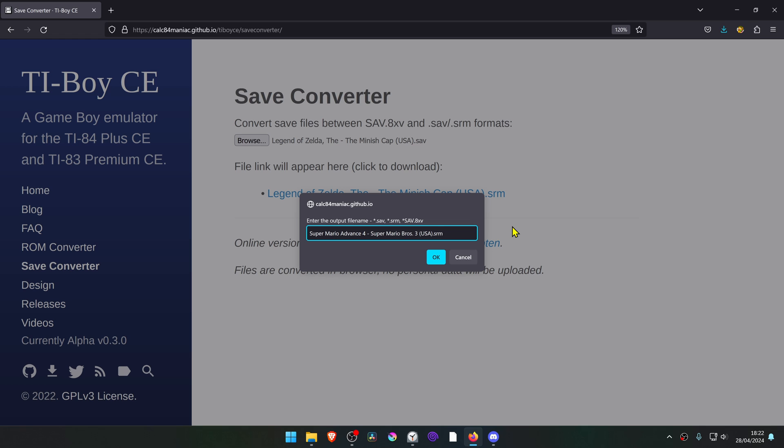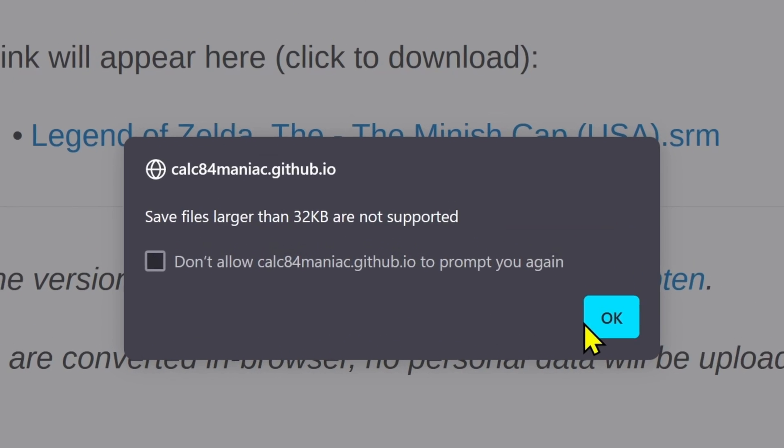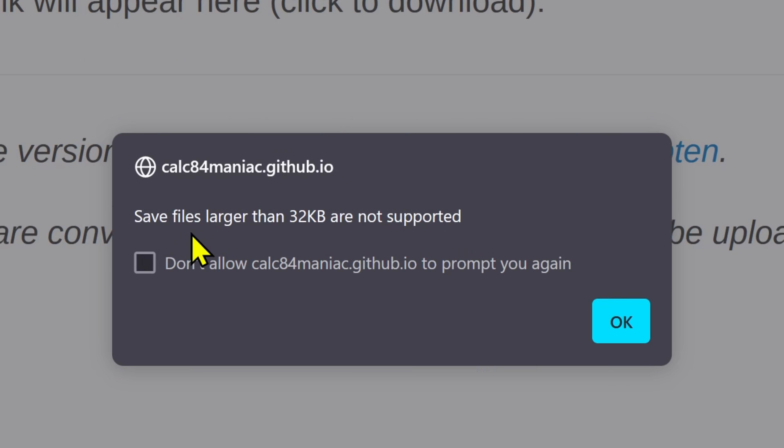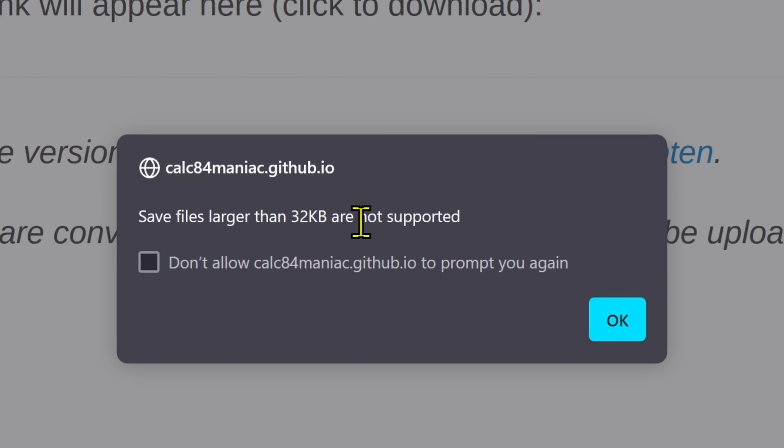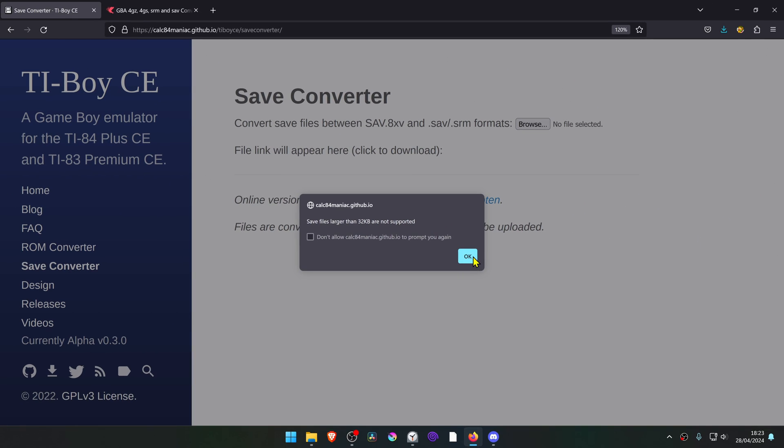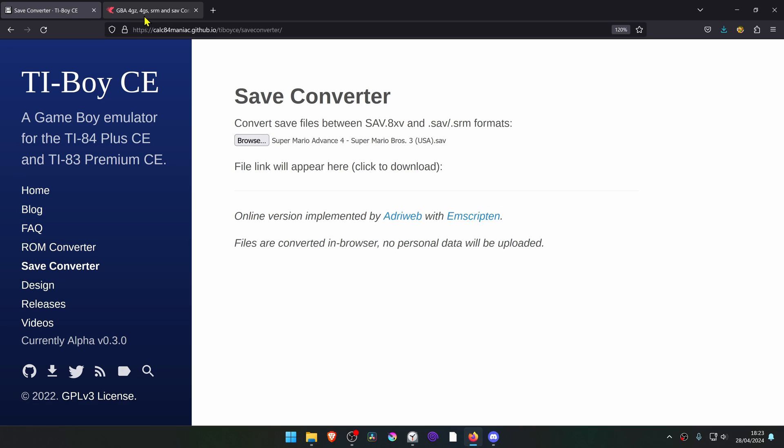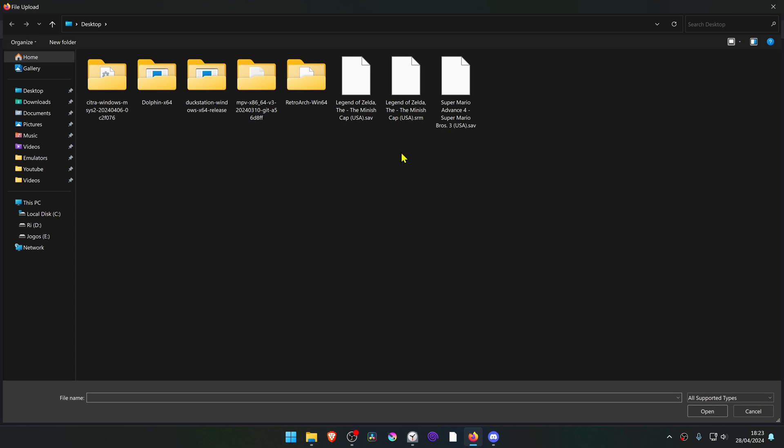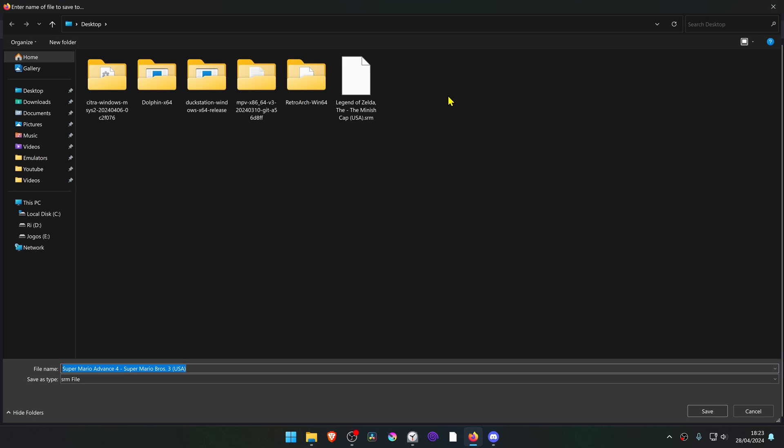For some save files like this example, it shows here a notification message that save files larger than 32 KB are not supported, so you have to use another one. But sometimes this one doesn't work correctly, so it is what it is. Then go to browse, save, then save.